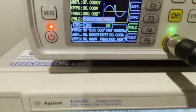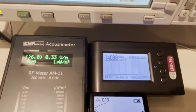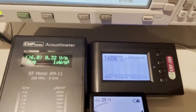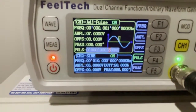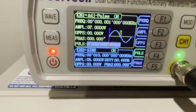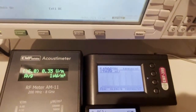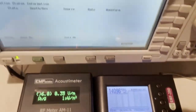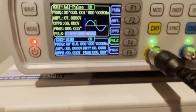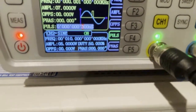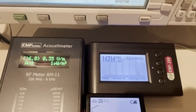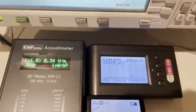At 500 nanoseconds — the EMF 390 still survives. At 400 nanoseconds — still okay. At 300 nanoseconds — works good.